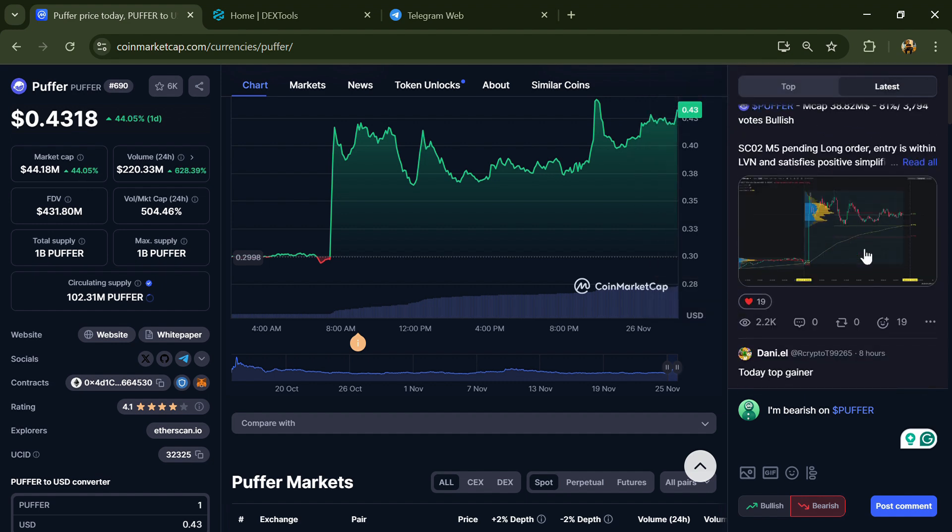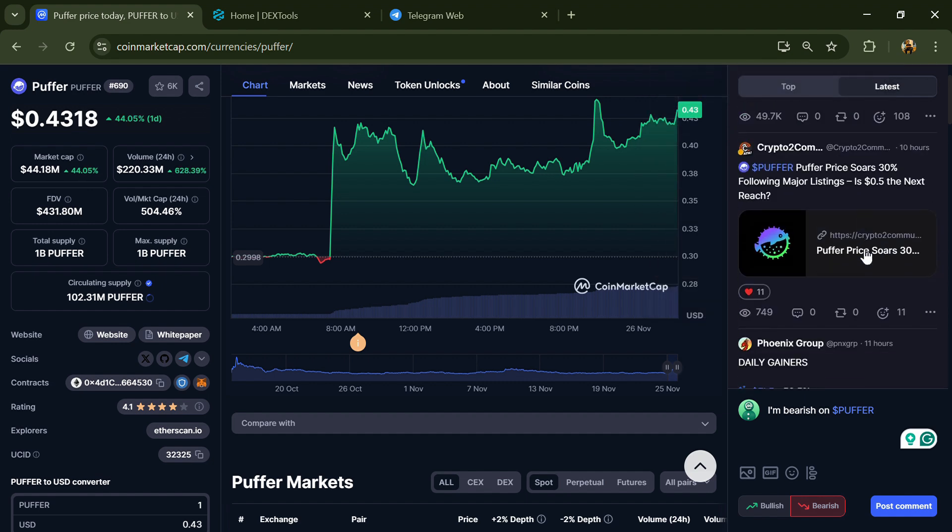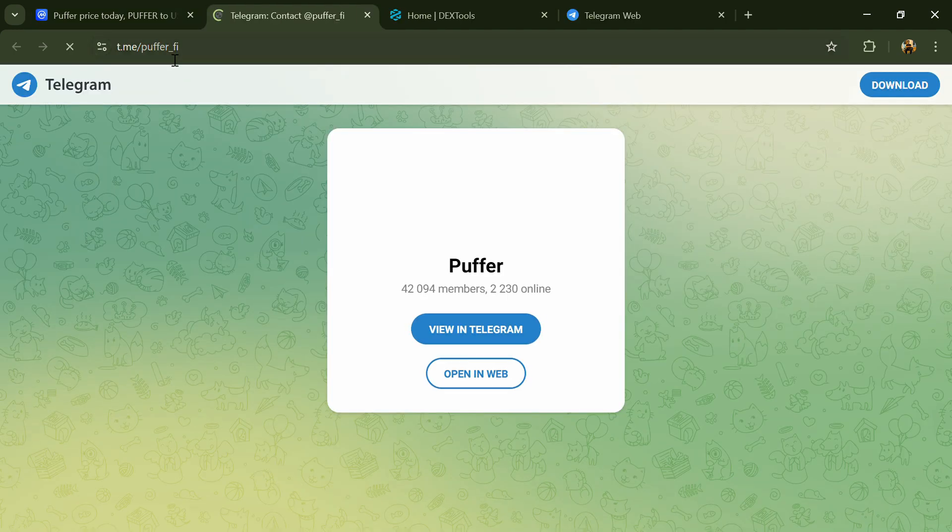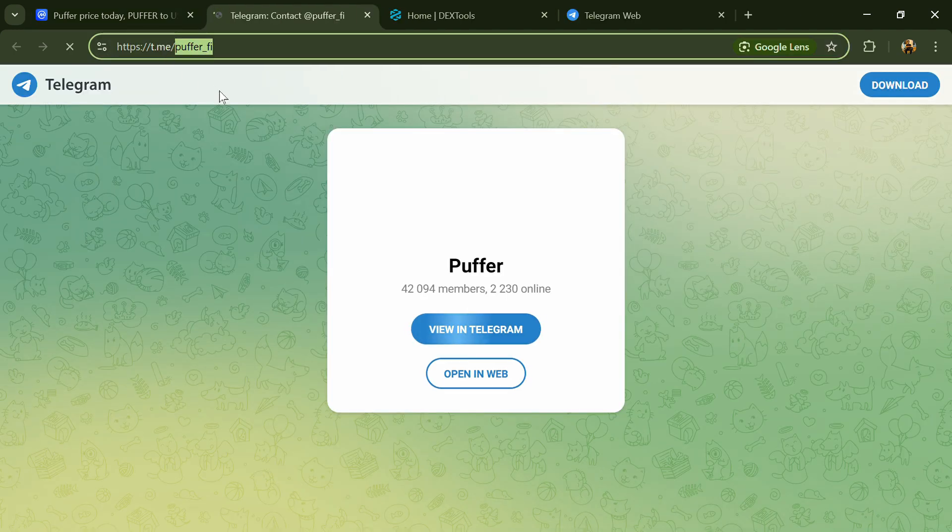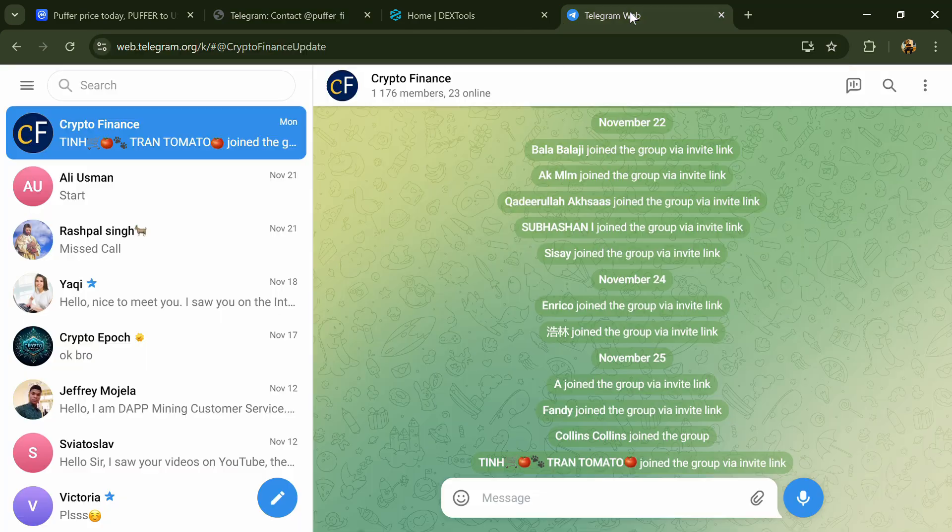After that, go to the social media section and click on Telegram. Now you will open this token on Telegram.